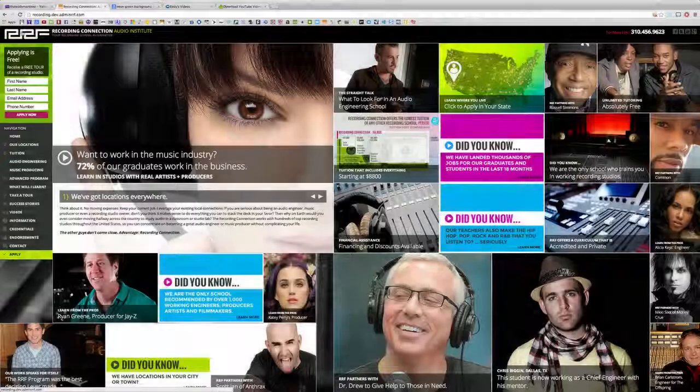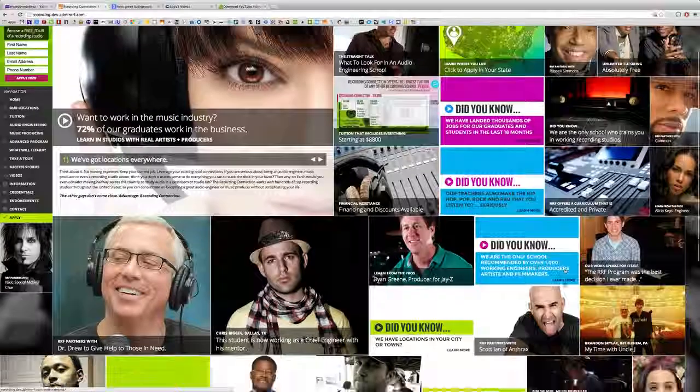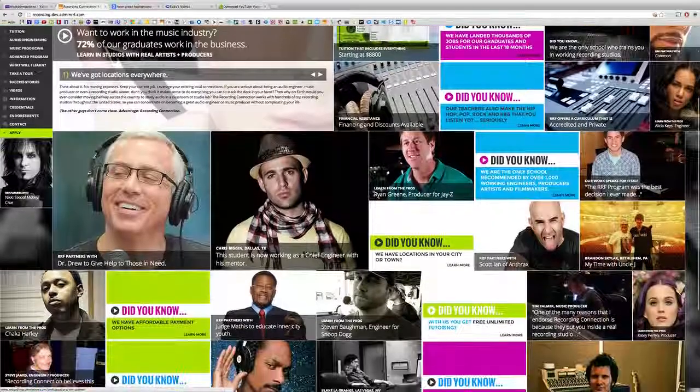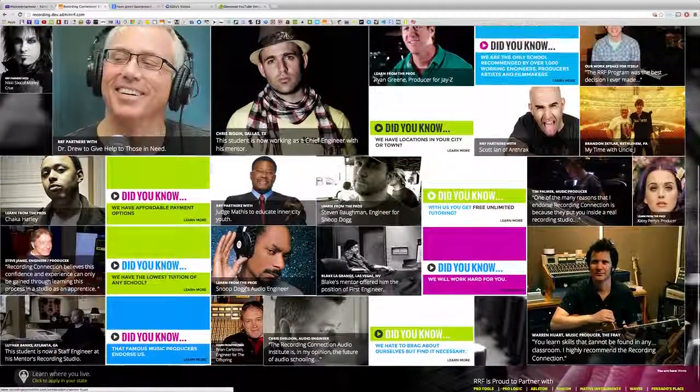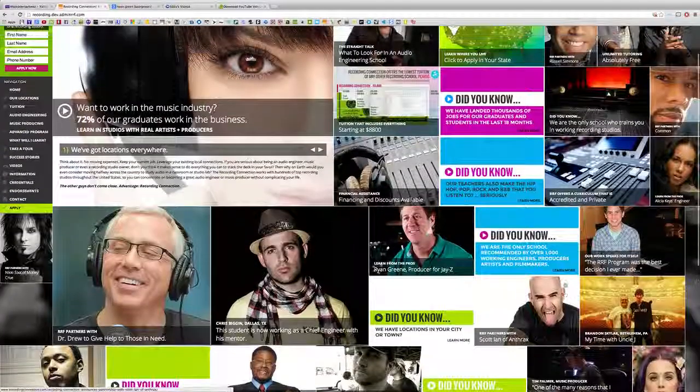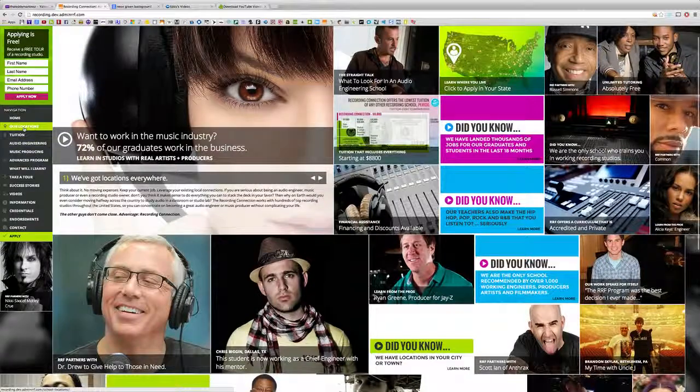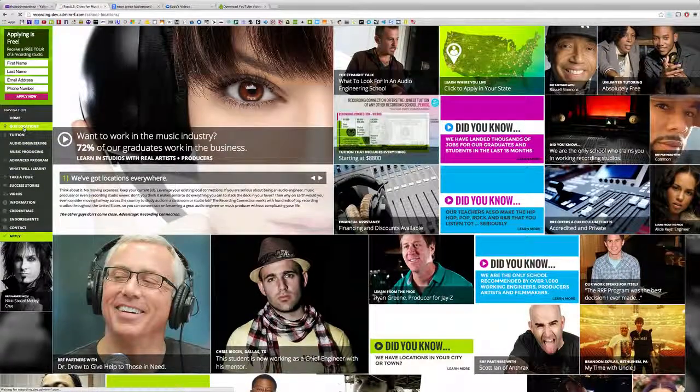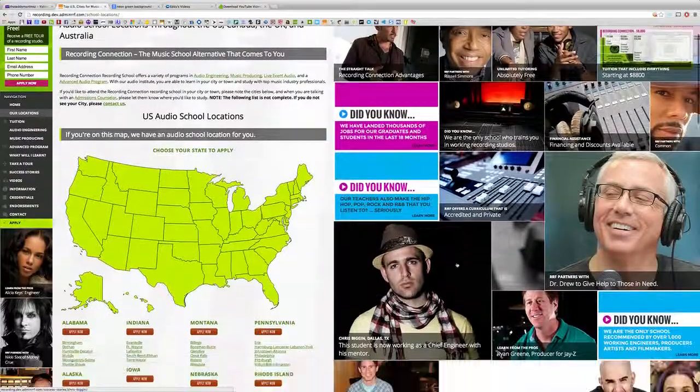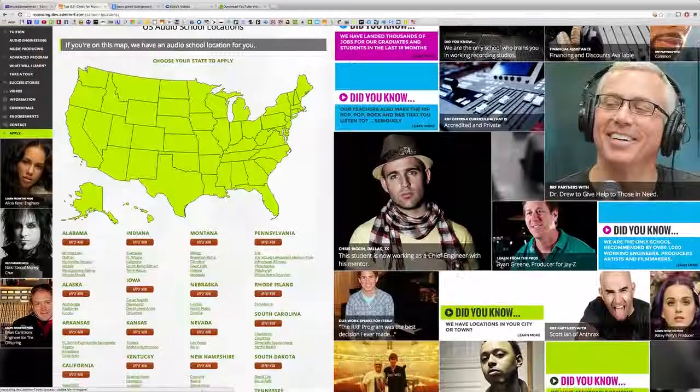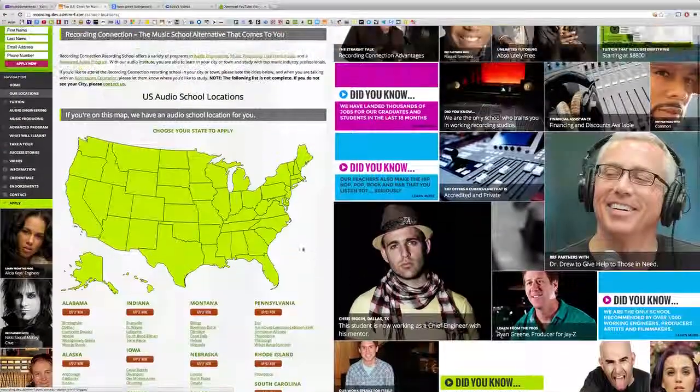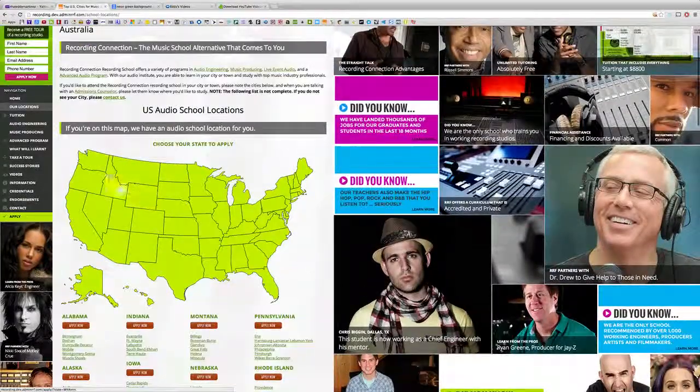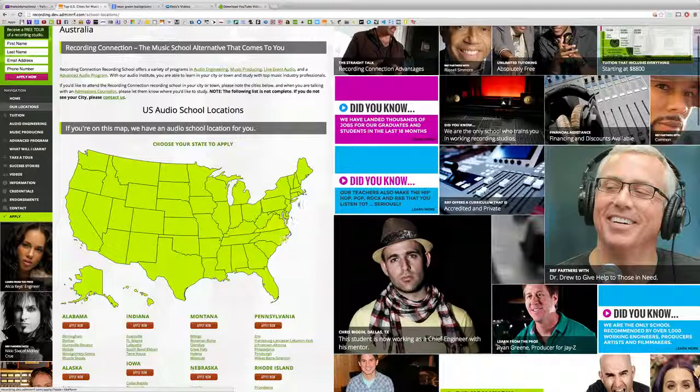Thanks for watching this video. If you're watching this video and you're not currently enrolled in the Recording Connection, this is only a small taste of what you could be learning in our program. The Recording Connection provides all of our students with industry standard software like Pro Tools to take your engineering skills to the next level.